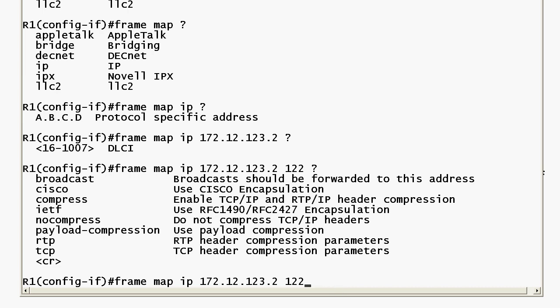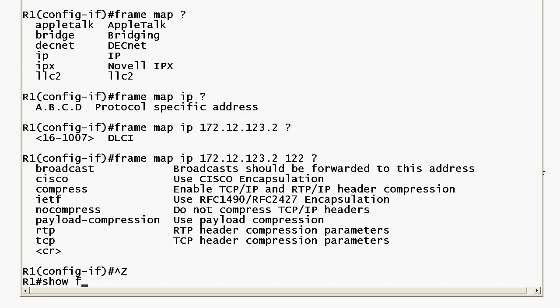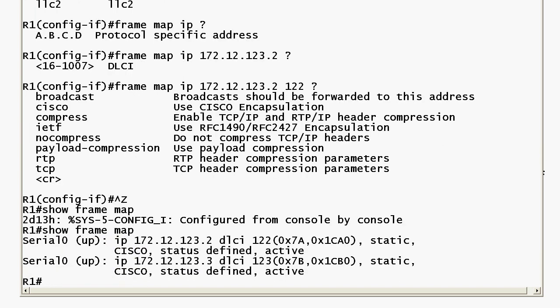So let's go ahead and look at show frame map and make sure the map statements I put in earlier are up and running and you do see active here and you see static of course. So assuming all is well on the other two routers am I going to be able to ping those routers? What do you think? With those frame map commands what do you think?